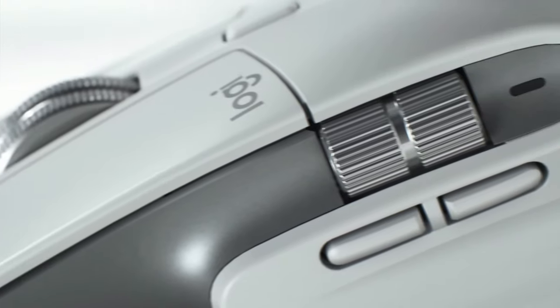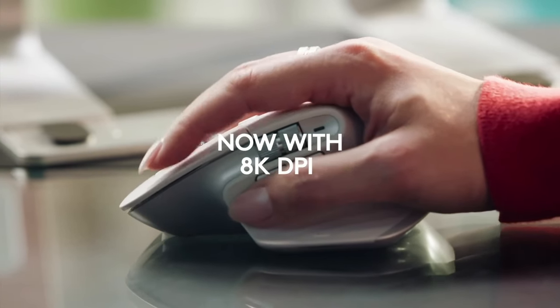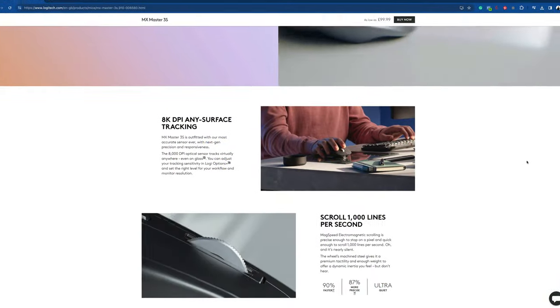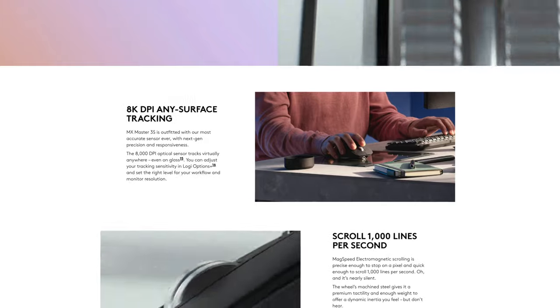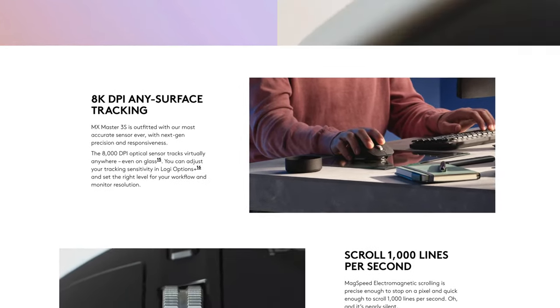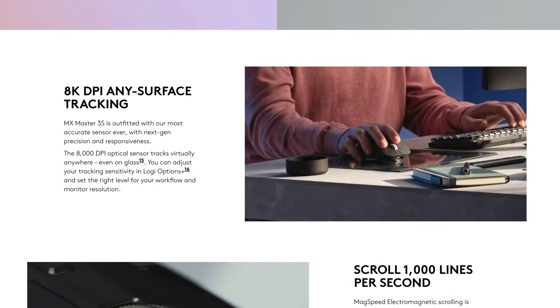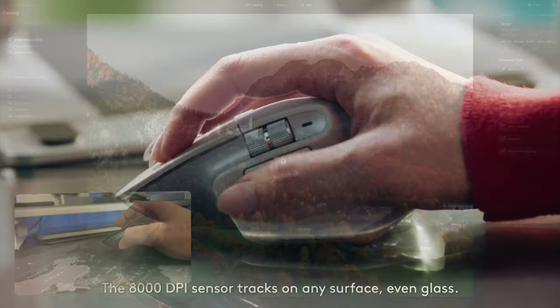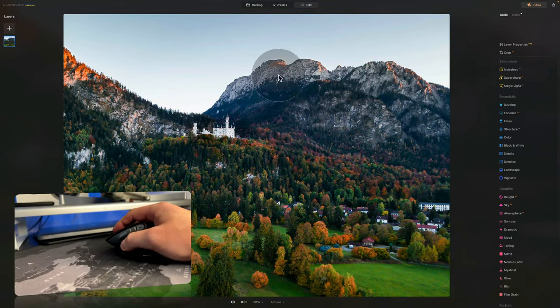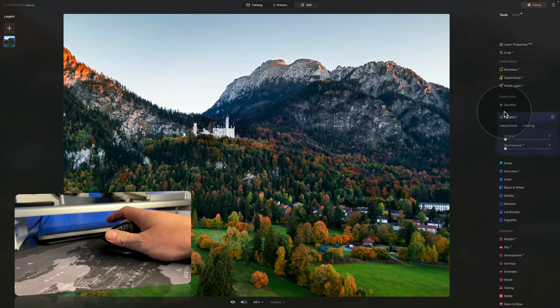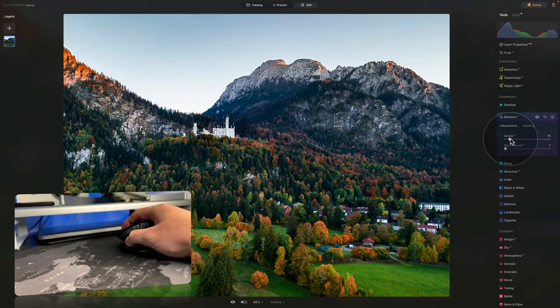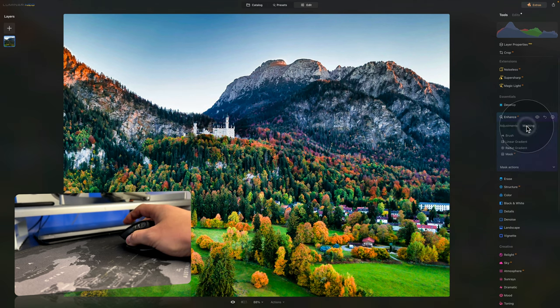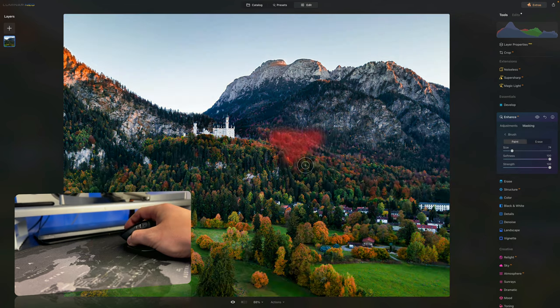Talking about the precision and smoothness on all surfaces, the MX Master 3S uses an 8000 dpi sensor which performs incredibly well on any size of your screen plus it will track even on glass. In reality, the mouse has fast and smooth movement around the screen and it responds accurately to small movements that allows you to make fine adjustments to any slider. Its smooth operation will also help you with masking adjustments without any jitters or lags.